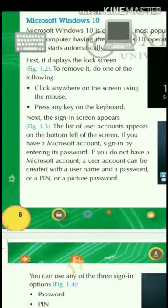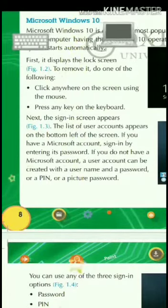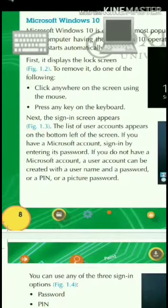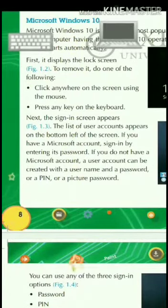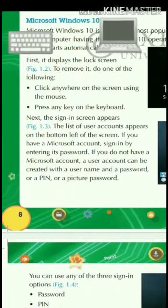When we start the computer, the operating system automatically starts.